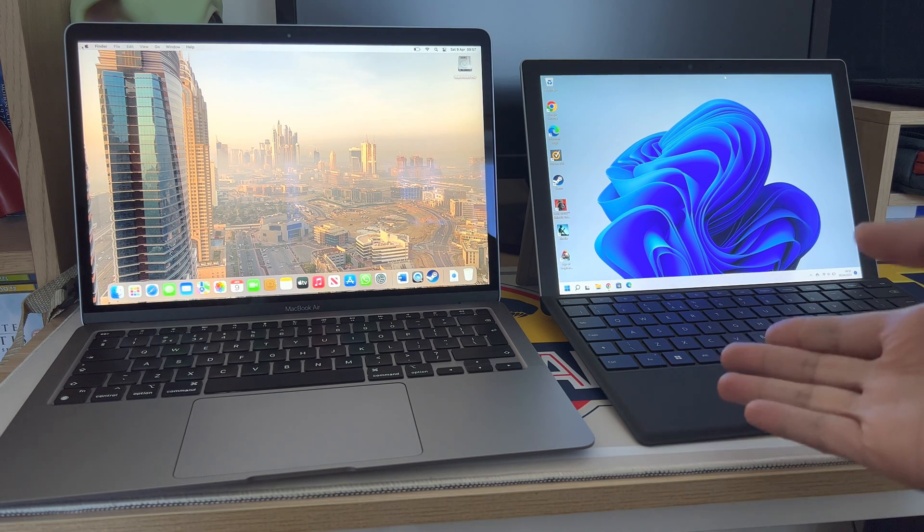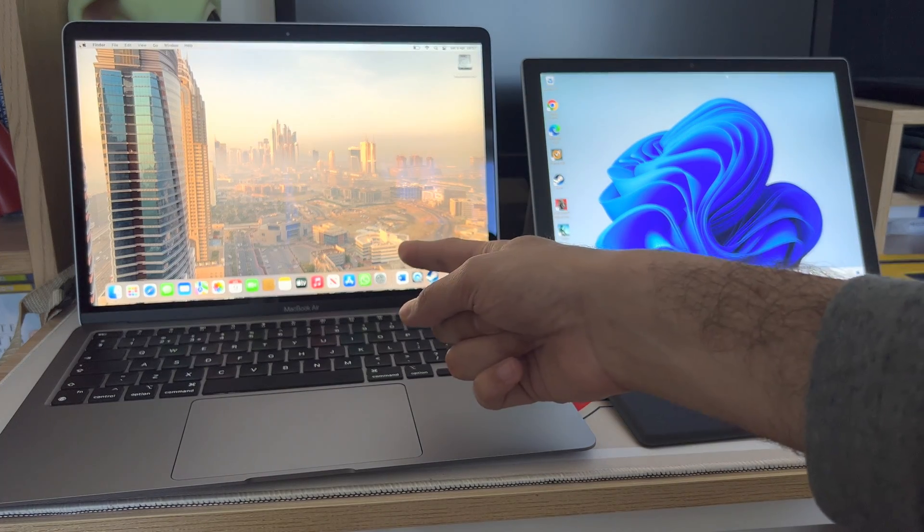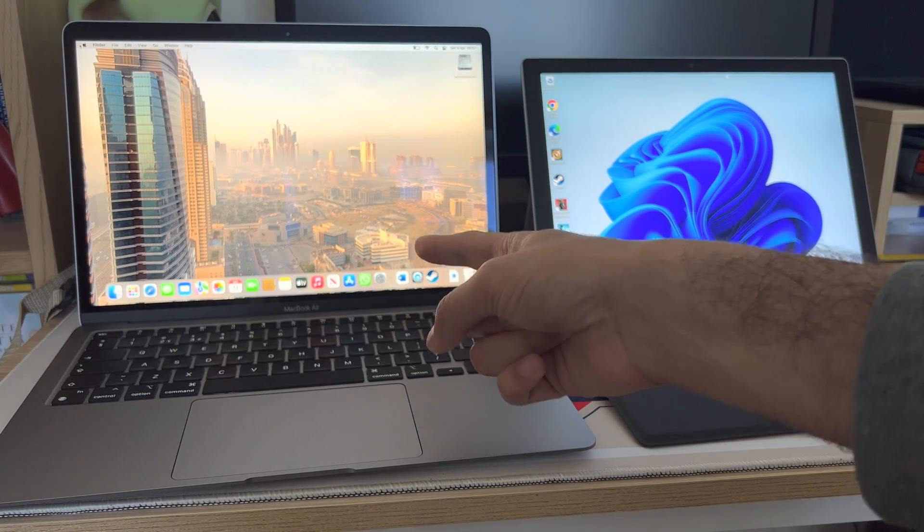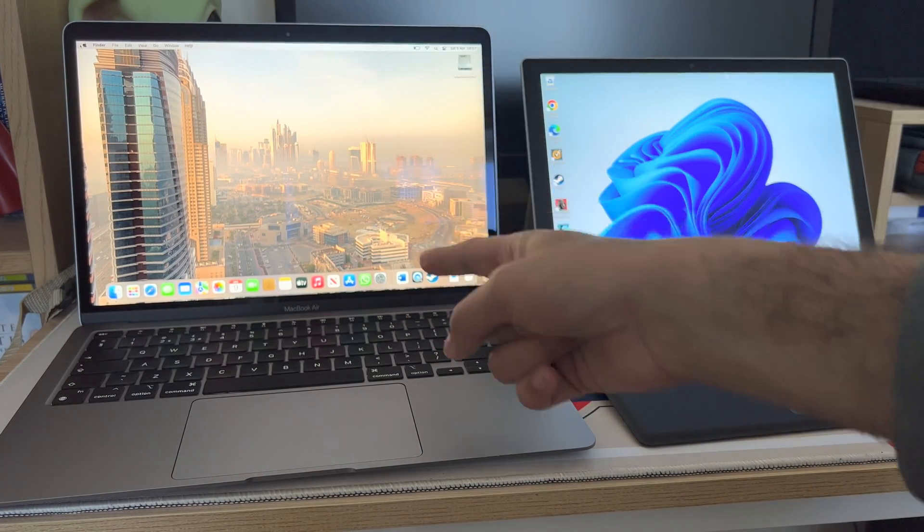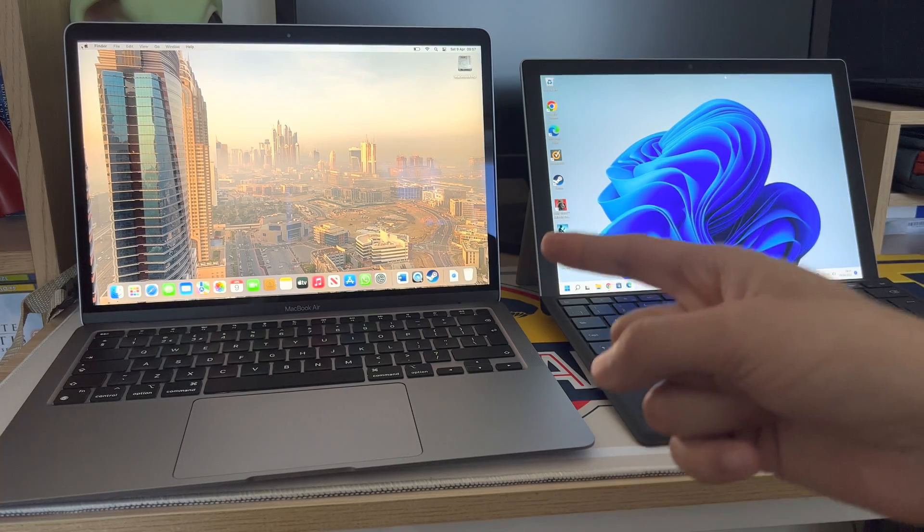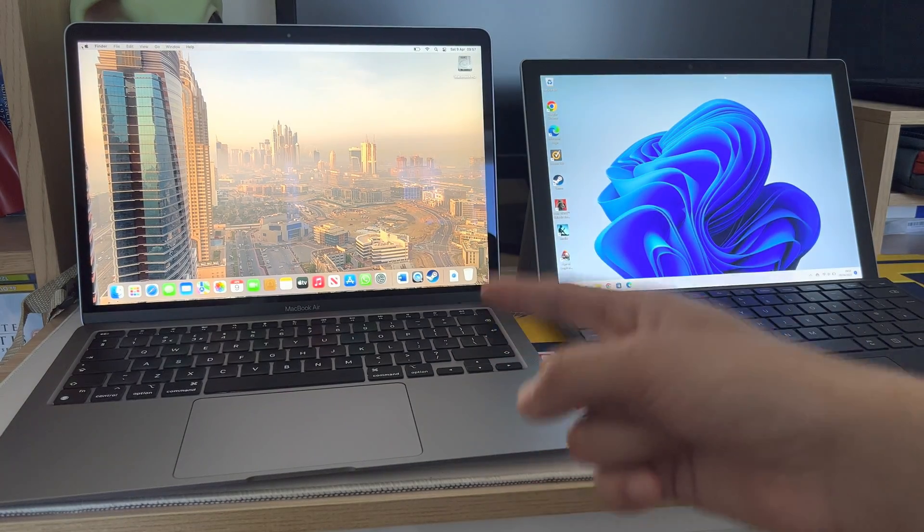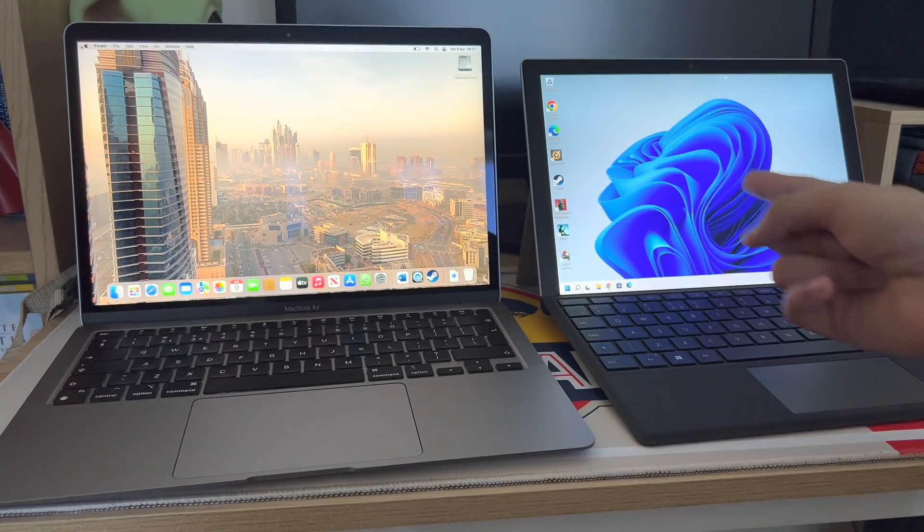Which one would I want to take with me? I've already made a video about the screen on the MacBook Air M1. I would be scared to take it out in case the screen cracks and that's it.